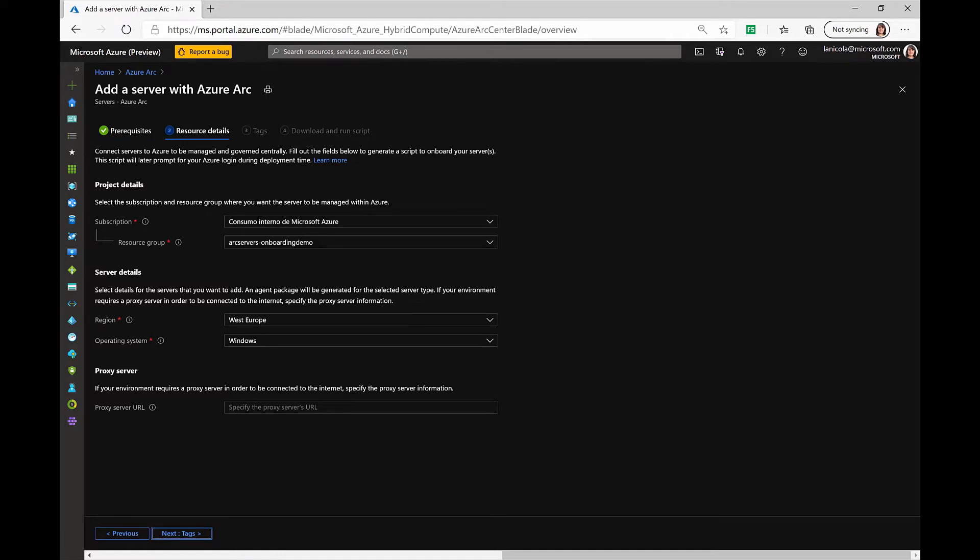In here, I need to provide a subscription, a resource group, and the server details. I will need to select an Azure region, the operating system that we're working with, and if your environment uses a proxy server for outbound data connectivity, you can also specify here the URL.